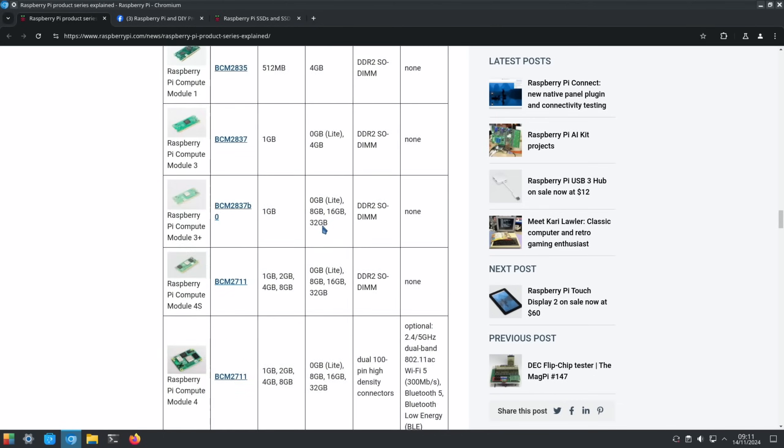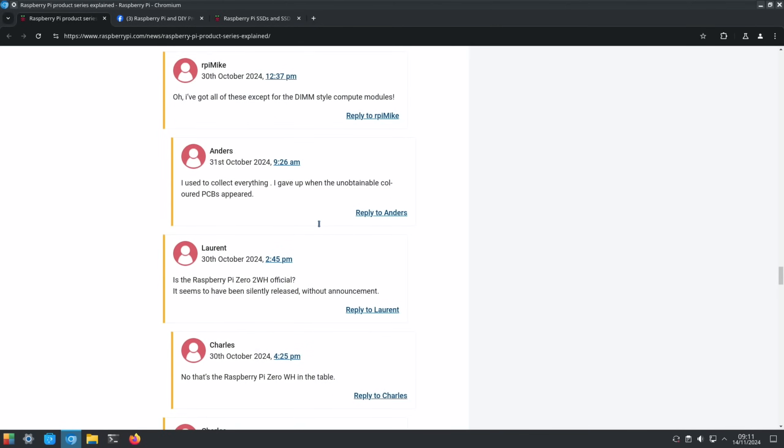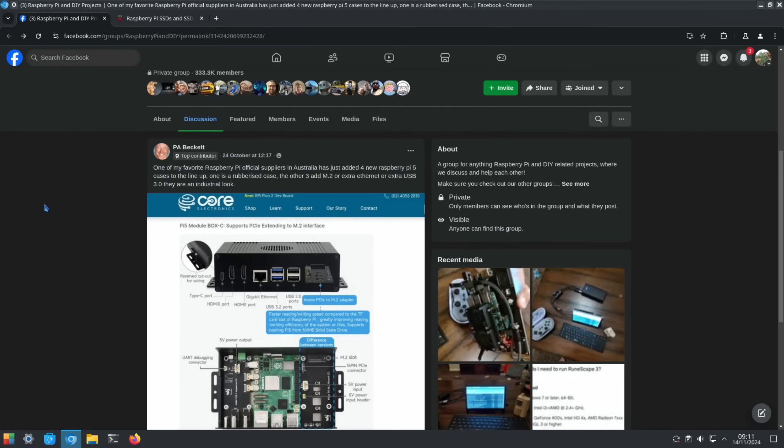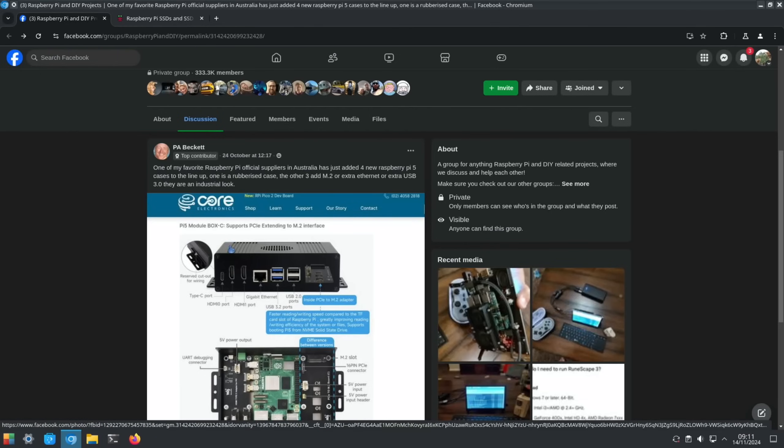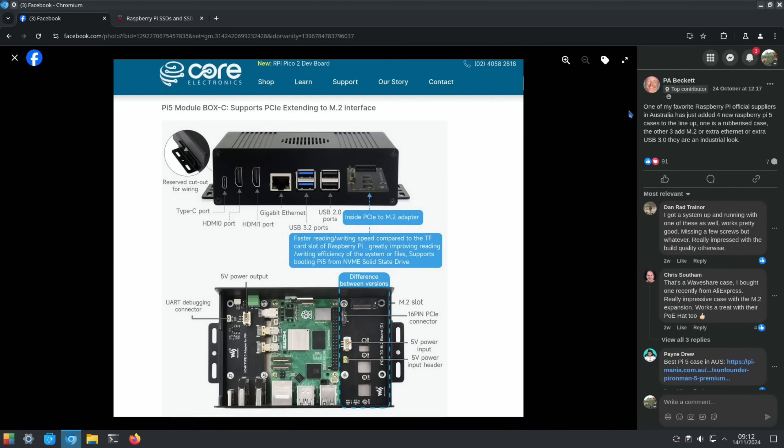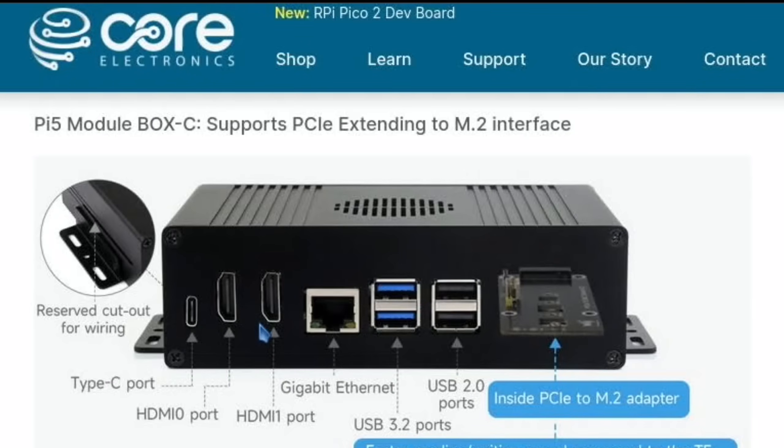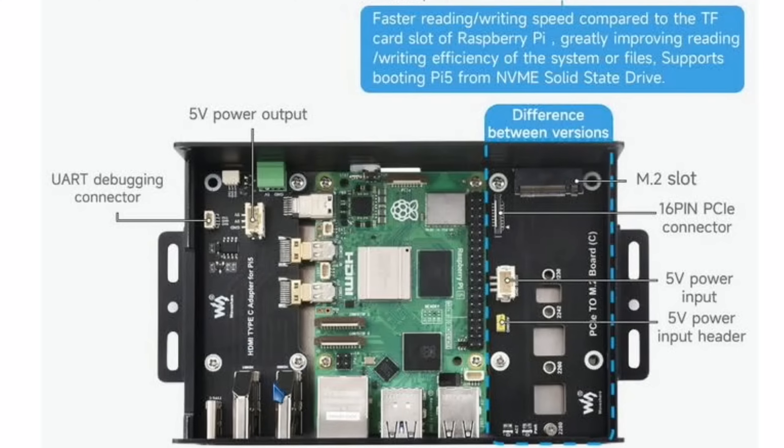This was from Facebook - Core Electronics have released this Raspberry Pi 5 case. One of my favorite Raspberry Pi official suppliers in Australia has just added four new Raspberry Pi 5 cases to the lineup. One is a rubberized case, the other three add M.2 or extra Ethernet or extra USB 3. They have an industrial look, proper solid, looks a bit like a mechatronics device. We've got USB-C, a couple of full-size HDMIs, and then the NVMe board in there as well. There's a nice look of the insides and how it's laid out.